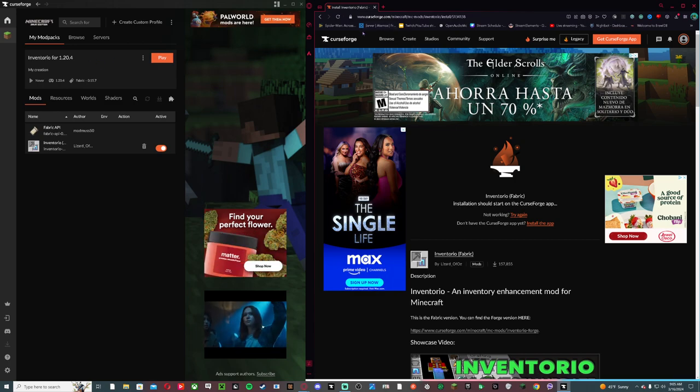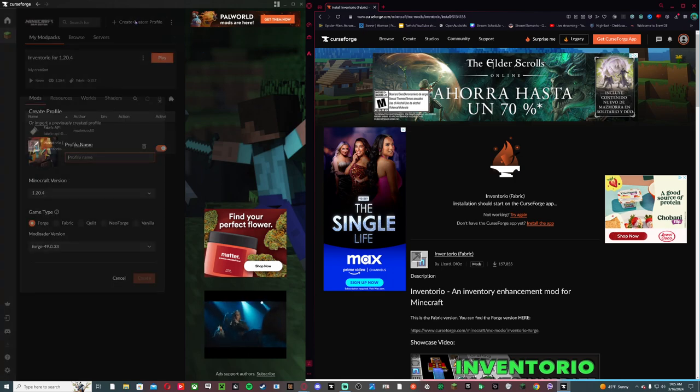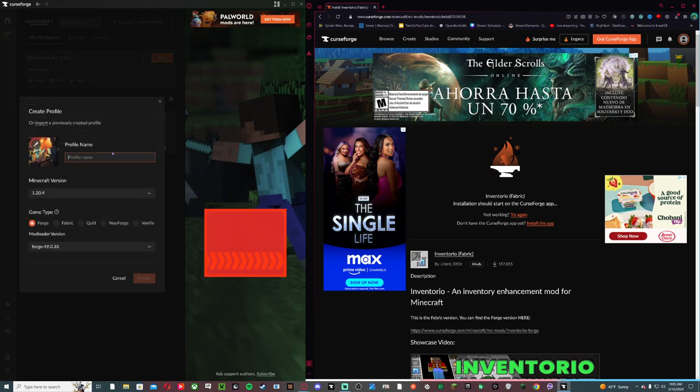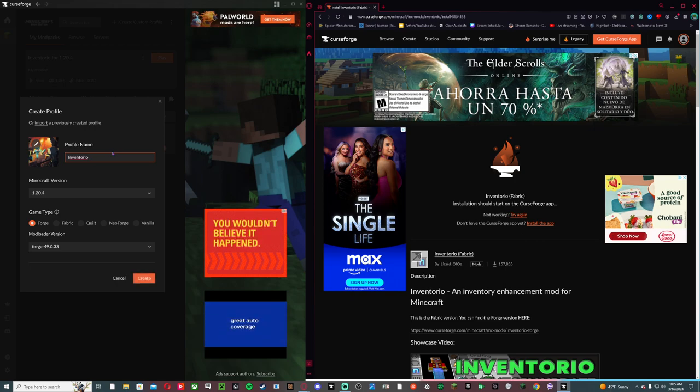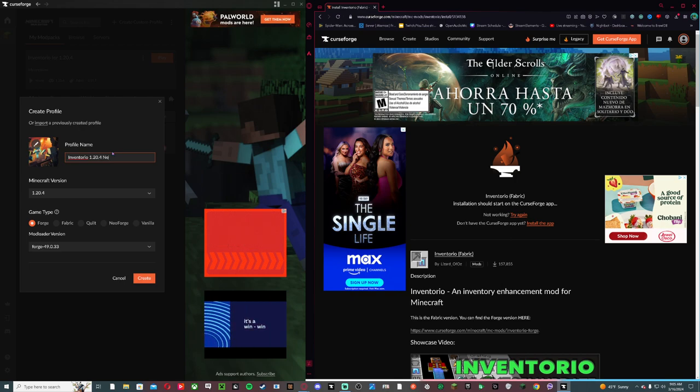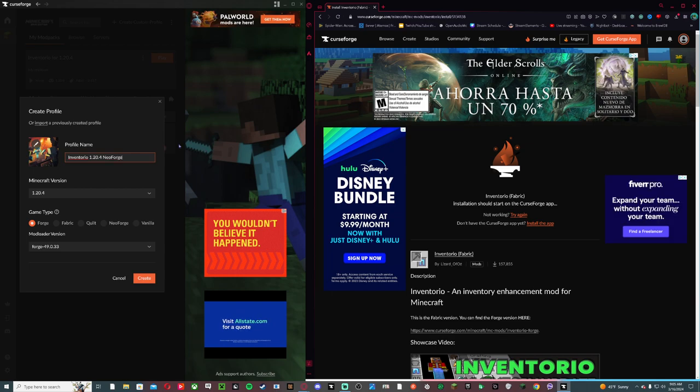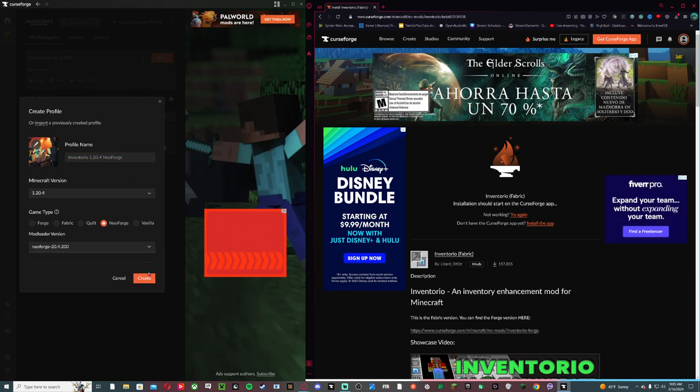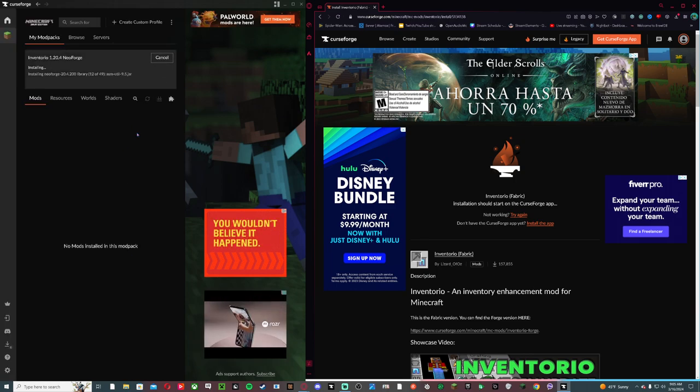Forge, but you have to use Neo Forge for it. Then you go here again, create new realm—I mean create new profile. Do the same thing but for 1.20.4 Neo Forge. Then go here, Neo Forge, check everything's up to date, go here, create.